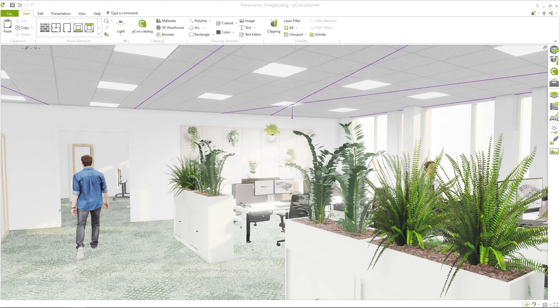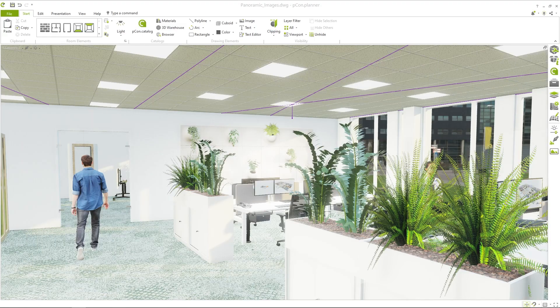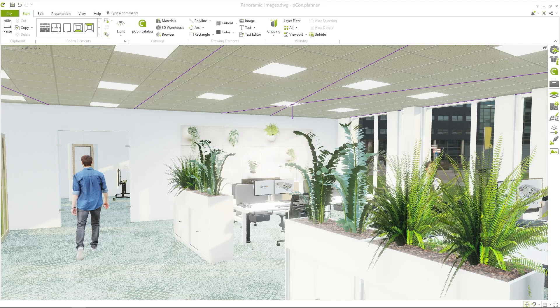Before we can turn this plan into a 360 degree panorama, let's take a look at some important factors: the lighting and the background.